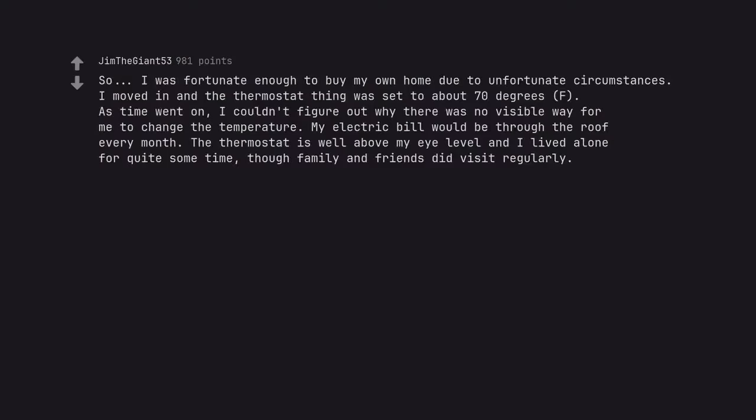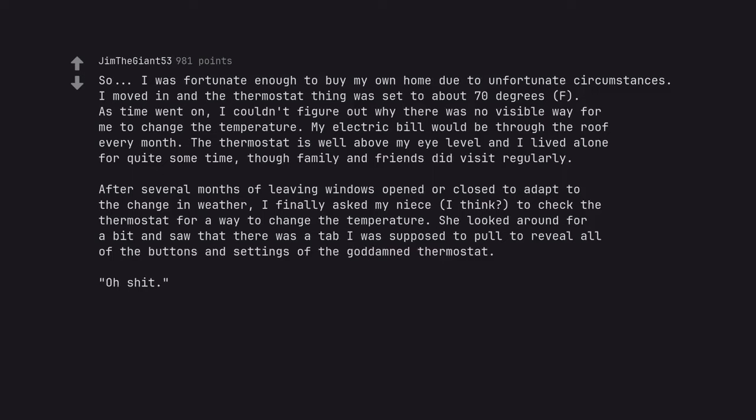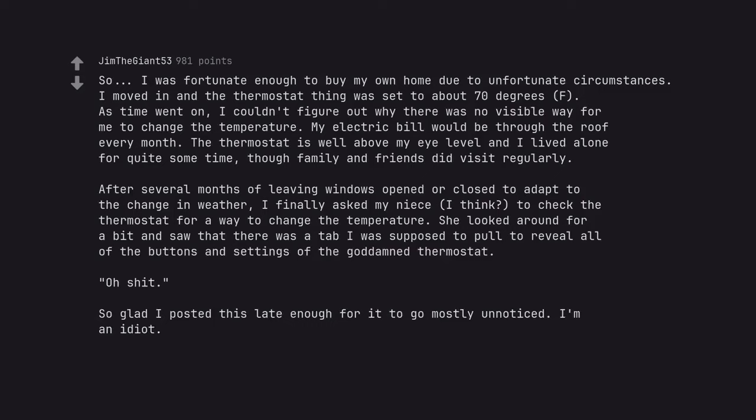So. I was fortunate enough to buy my own home due to unfortunate circumstances. I moved in and the thermostat thing was set to about 70 degrees F. As time went on, I couldn't figure out why there was no visible way for me to change the temperature. My electric bill would be through the roof every month. The thermostat is well above my eye level and I lived alone for quite some time, though family and friends did visit regularly. After several months of leaving windows opened or closed to adapt to the change in weather, I finally asked my niece, I think, to check the thermostat for a way to change the temperature. She looked around for a bit and saw that there was a tab I was supposed to pull to reveal all of the buttons and settings of the goddamn thermostat. So glad I posted this late enough for it to go mostly unnoticed. I'm an idiot. Edit. So it's been months, not years. Still. Damn it.